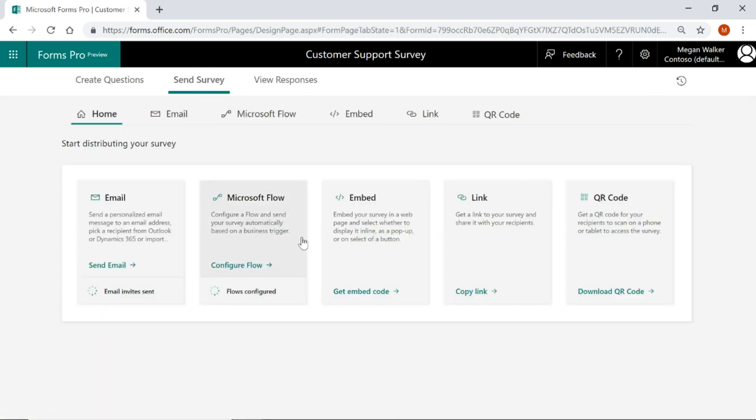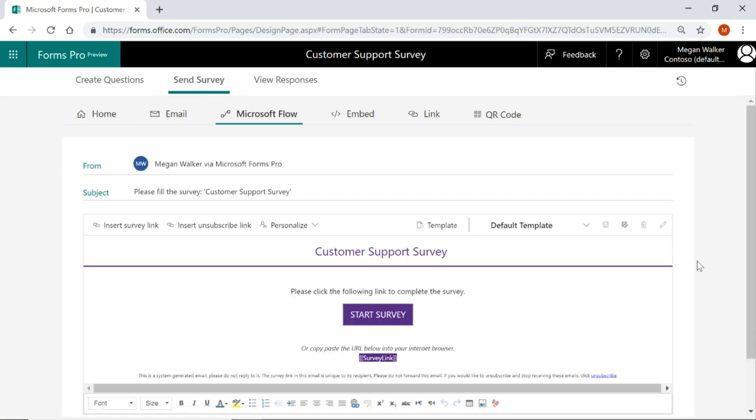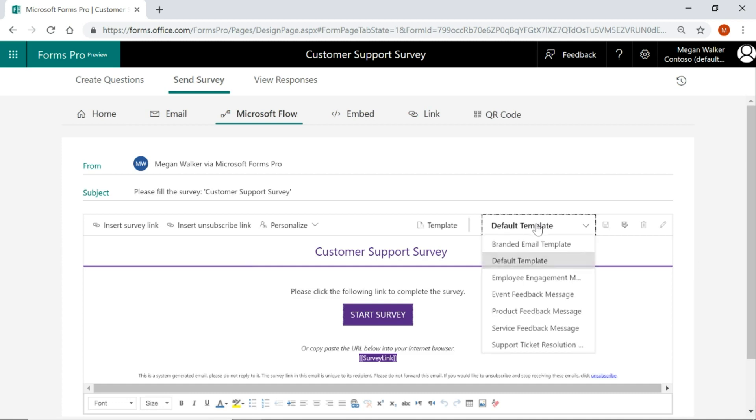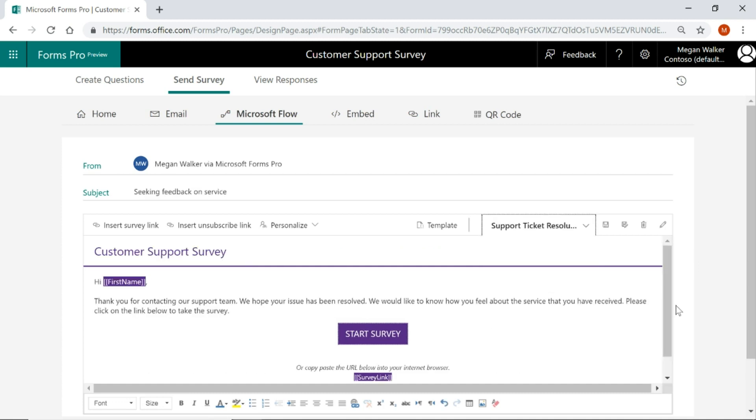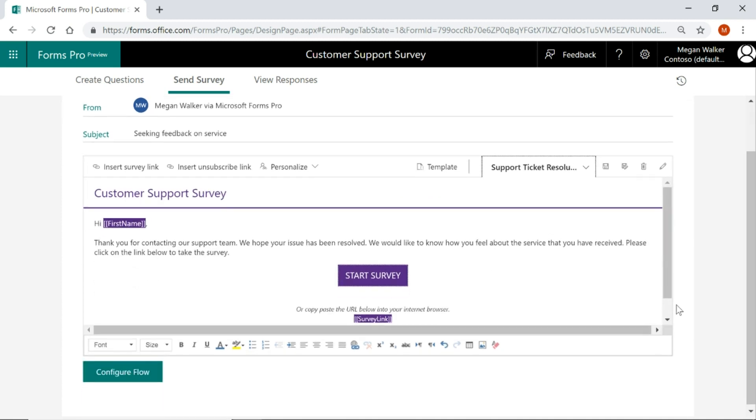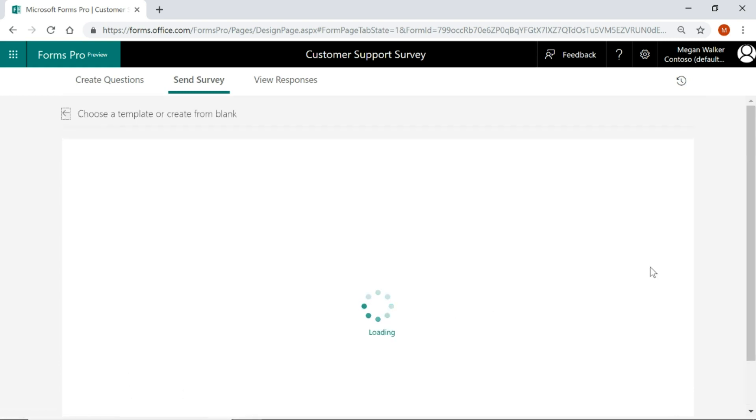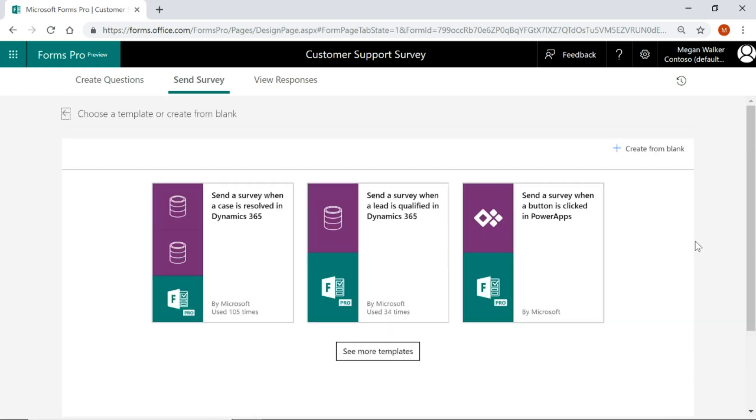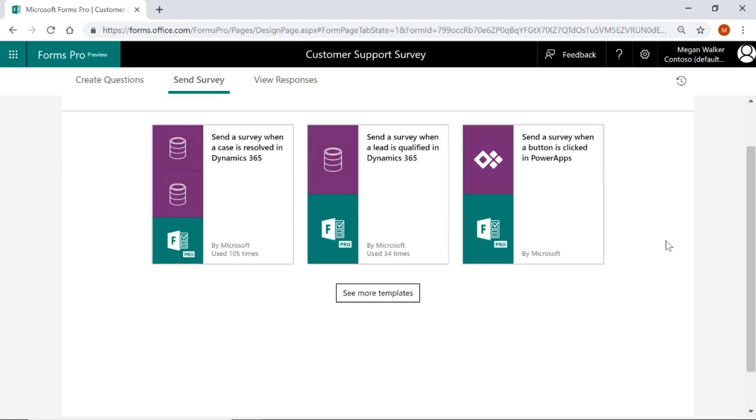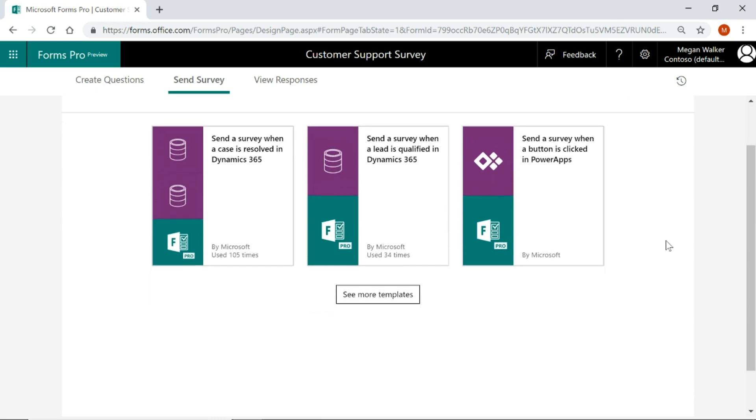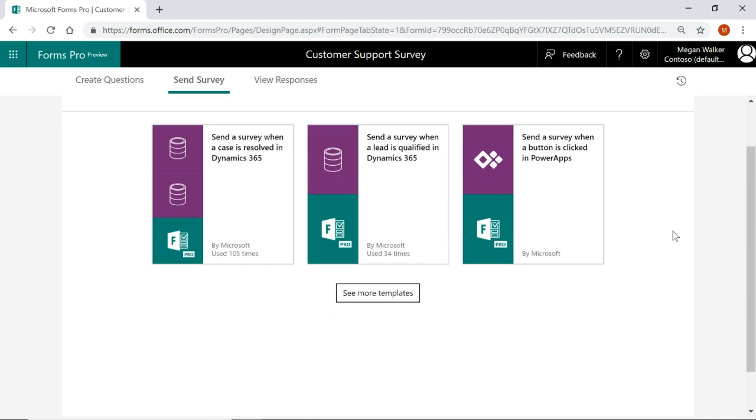So we'll go back to send survey. We'll go back to configure flow. We'll change that to our support ticket resolution. And then we click on configure flow at the bottom. Now the common data service, that is a premium connector. So at the minute it's in preview so we can use it, that's no problem. We can test with it but that is premium so you'll need to check licensing to make sure that you've got the correct license to be able to use this.